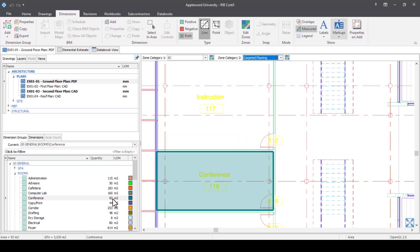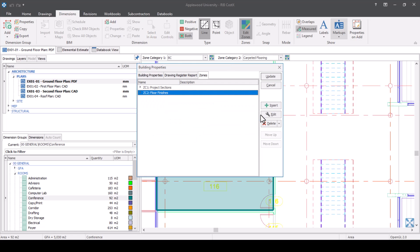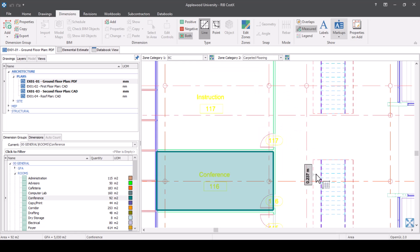Now let's go back into our zones, edit them, and remove that required field. I now have the flexibility, even if this is blank, to actually measure. There is also a way to select the zone after you've done your measure. Something else you can do is instead of assigning a zone each time, you can assign a zone to a drawing. You just need to go into your drawing properties and select which zone you'd like to pin it to.